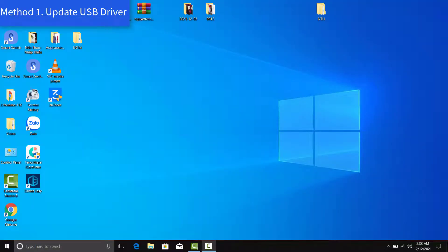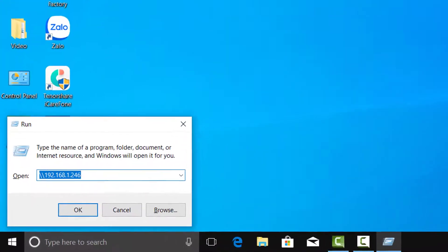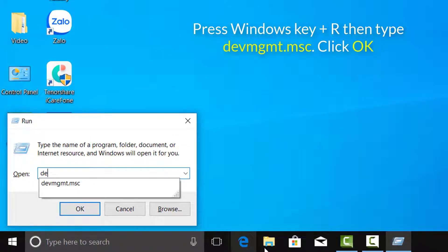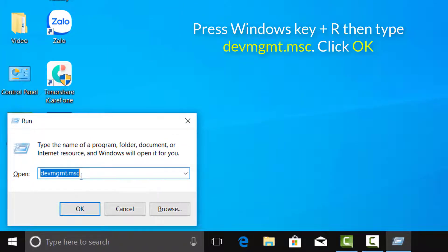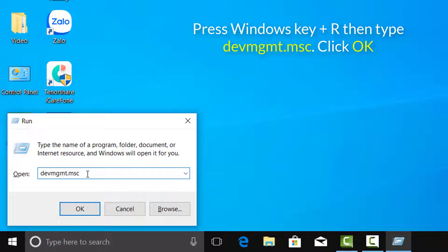Method 1: Update USB Driver. Press Windows Key plus R, then type devmgmt.msc and enter to open Device Manager.